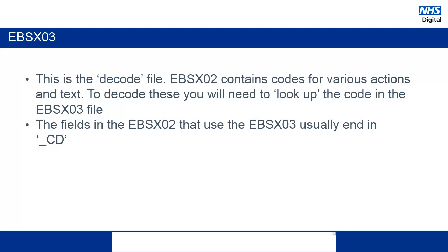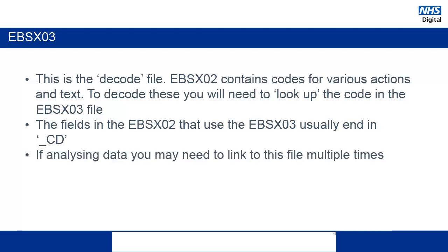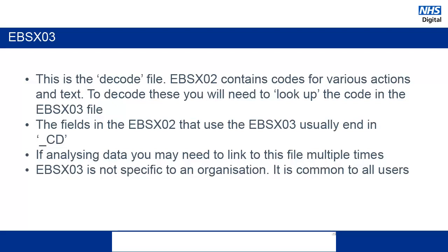This is a much more efficient way to store information. The fields in the EBSX02 file that can be decoded using the EBSX03 will usually end in underscore CD. And it is possible that while analyzing the data from the EBSX02, you will need to link to this file multiple times to decode all of the information that you need. The data in these files is not specific to each organization. The data is common for all users nationally.